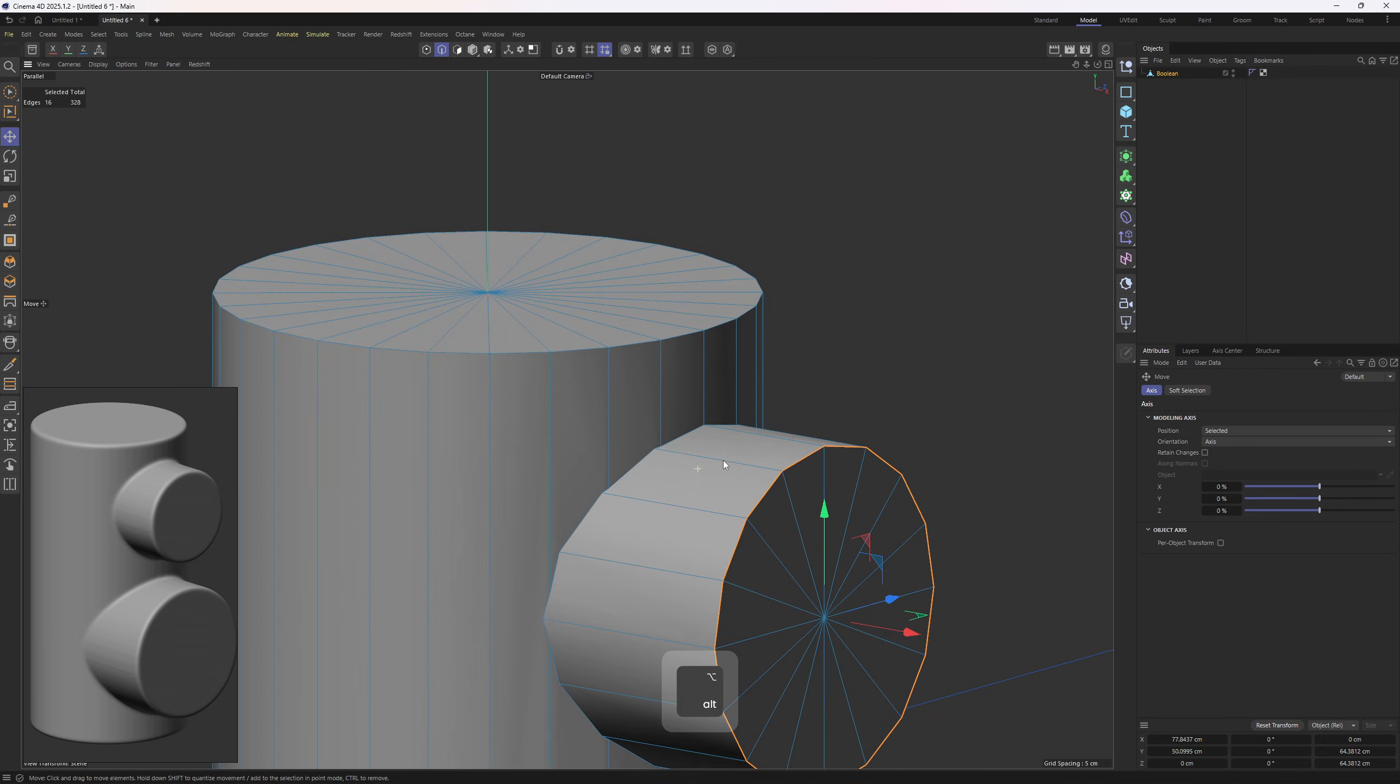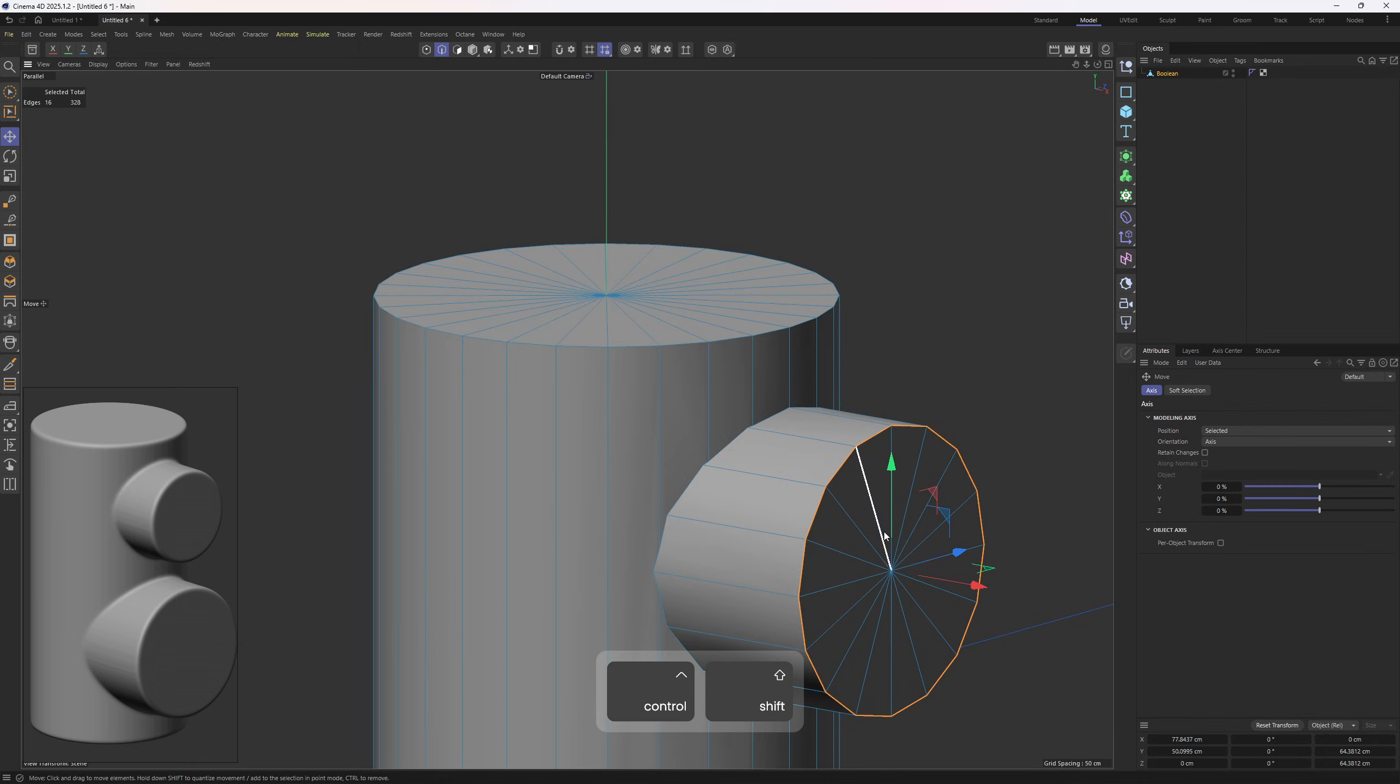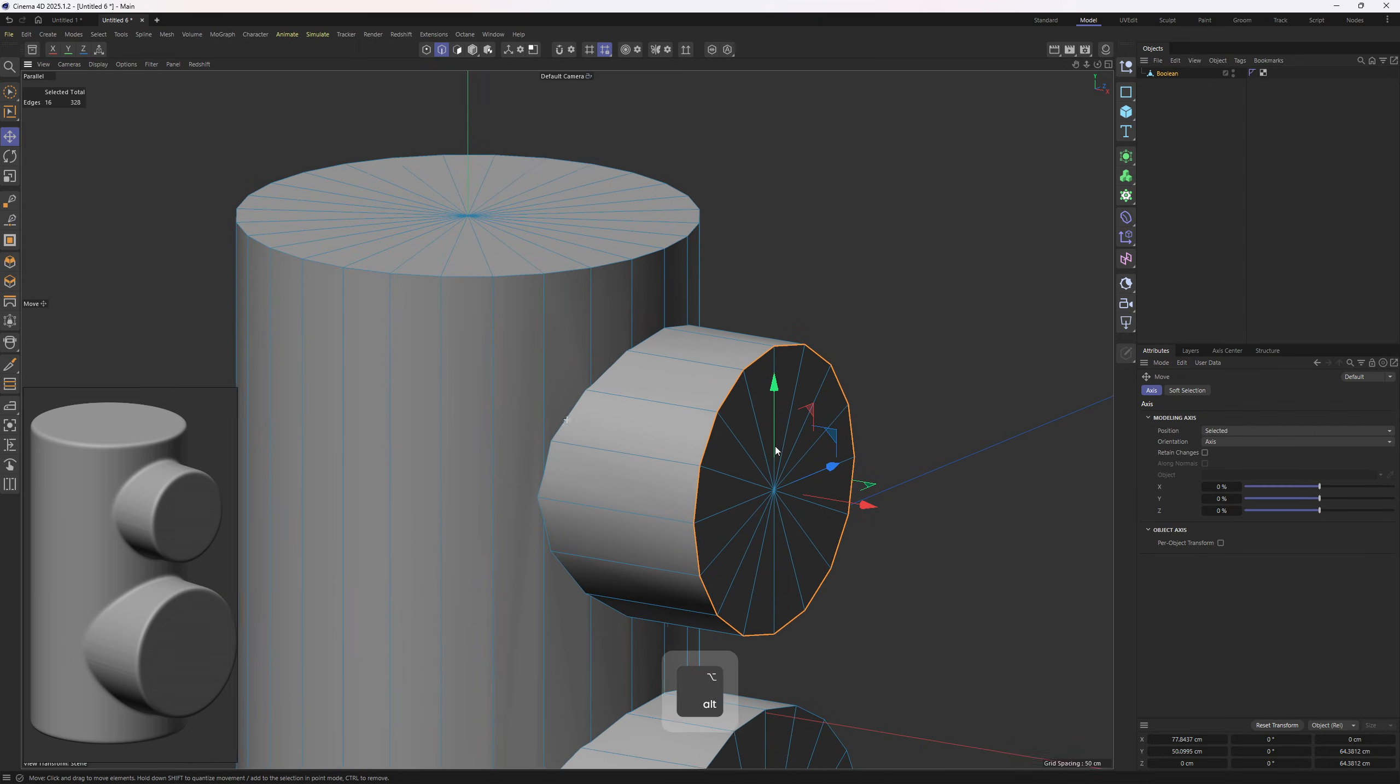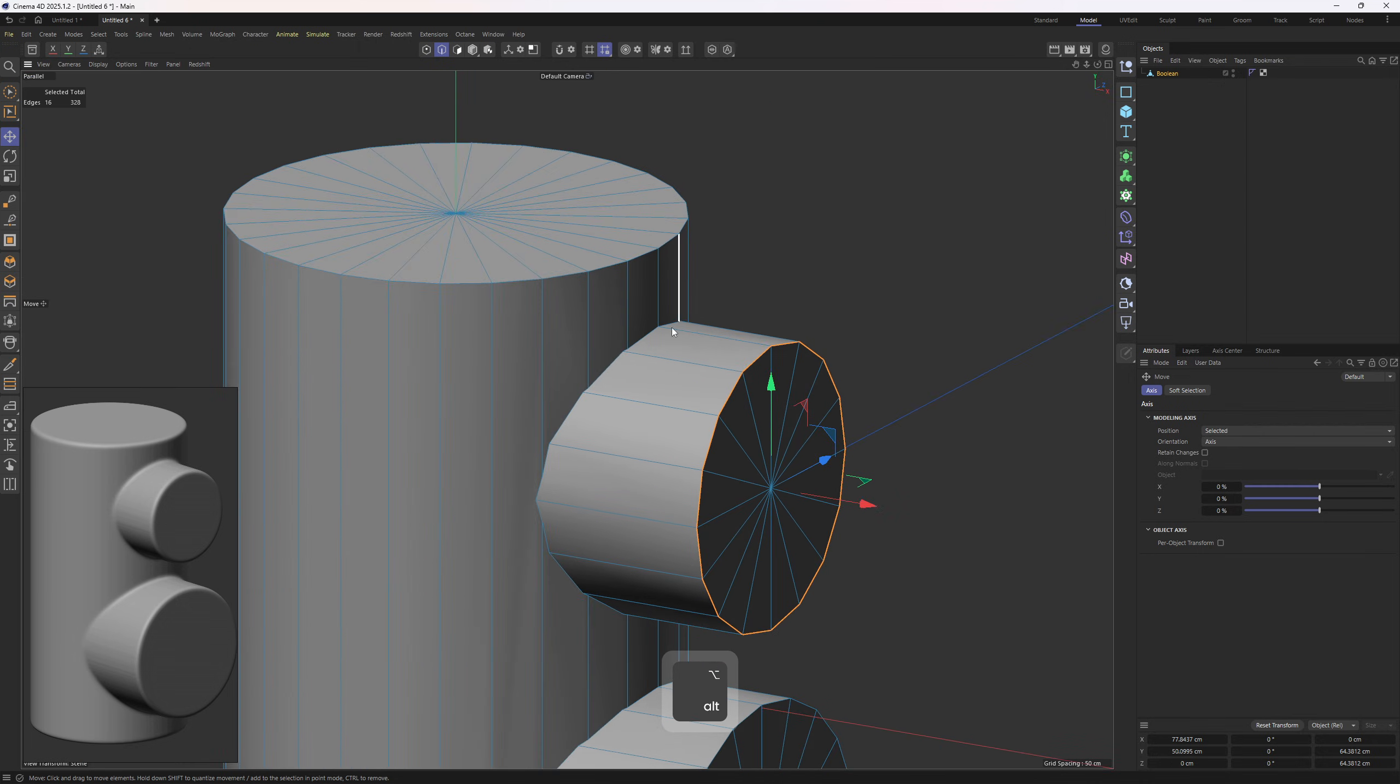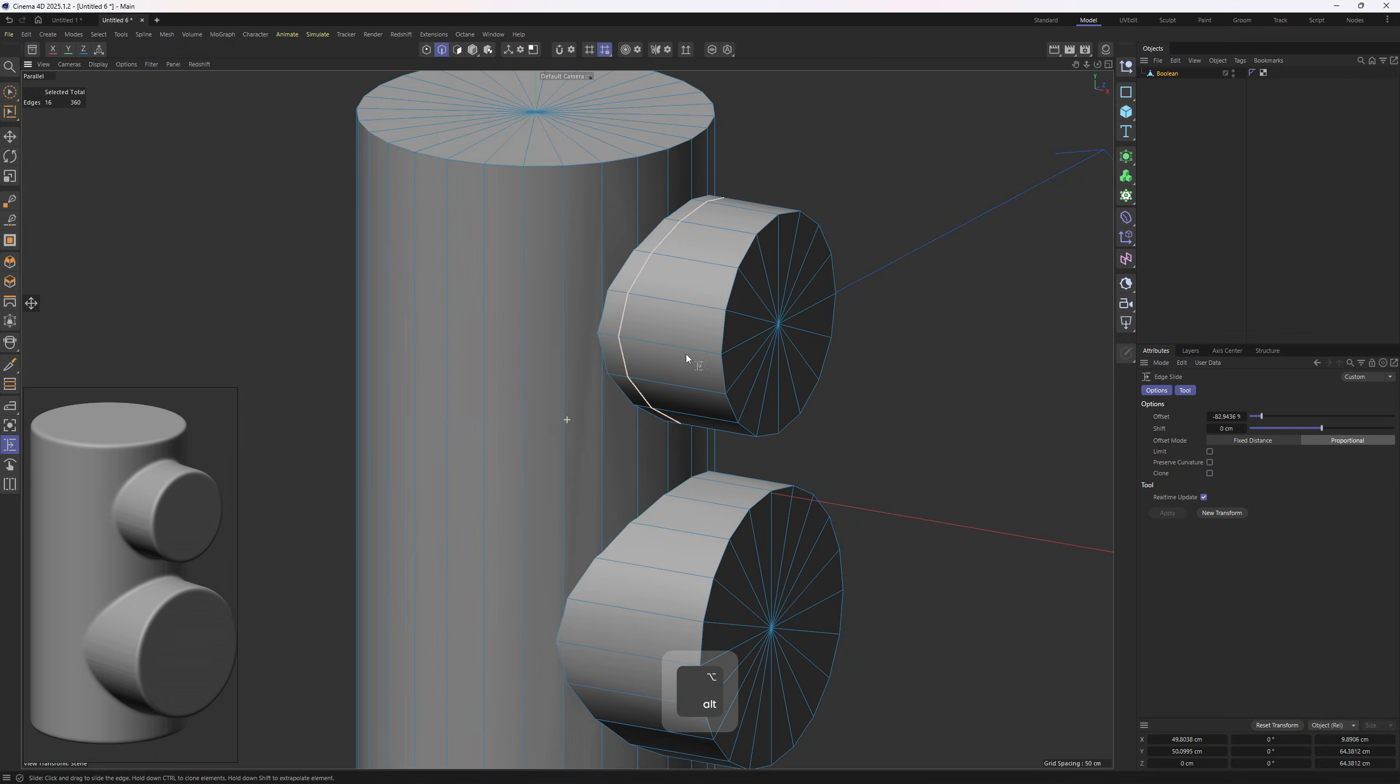Next up, we need protection loops around where these two objects meet. So I am going to get the first one by double-clicking on that edge loop, then Slide tool, hold down Control, and then go into Proportional and clone them like so. I will do the same thing.